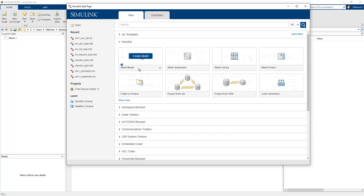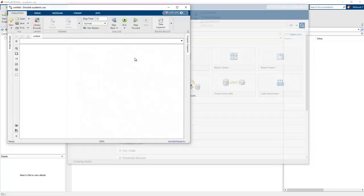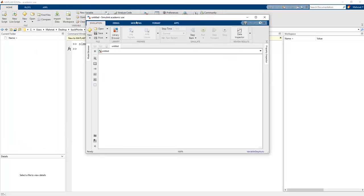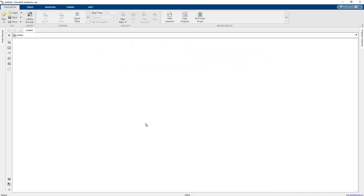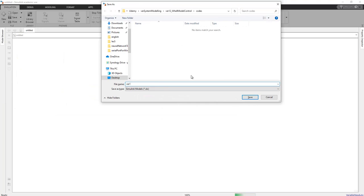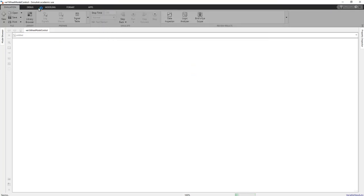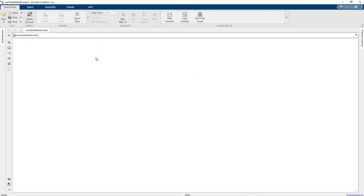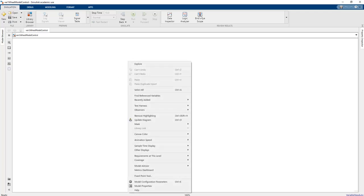To create an empty model we choose the blank model and left-click, which opens the untitled Simulink block diagram. First, we should save this file — 'one_wheel_model_control' can be added as the filename.